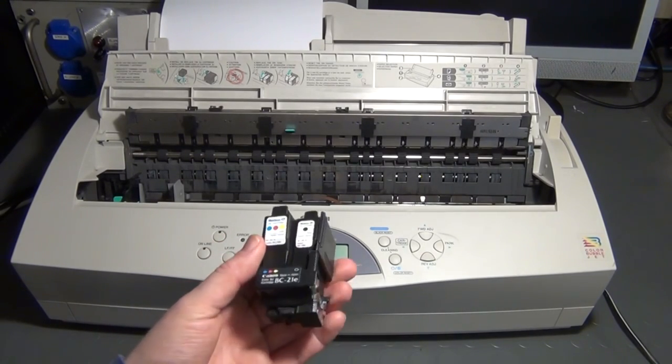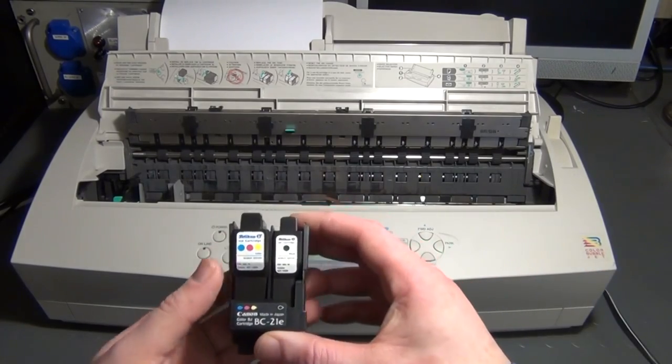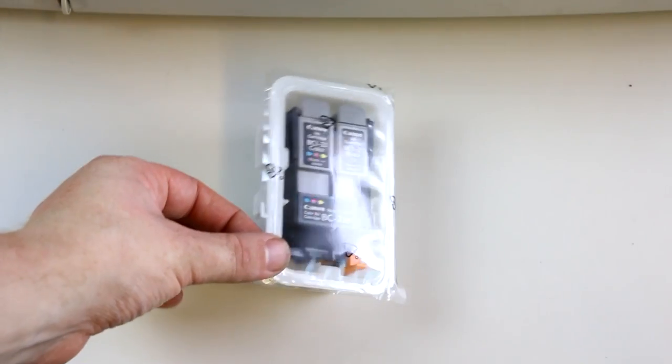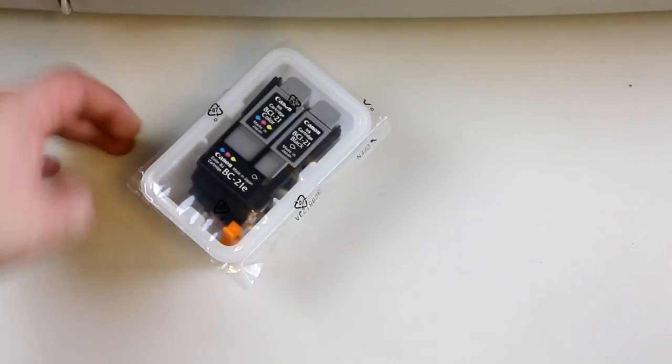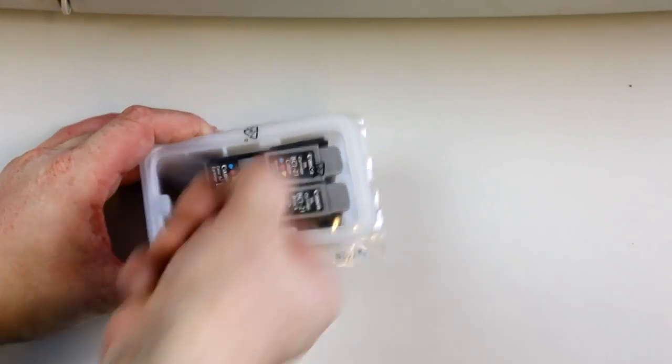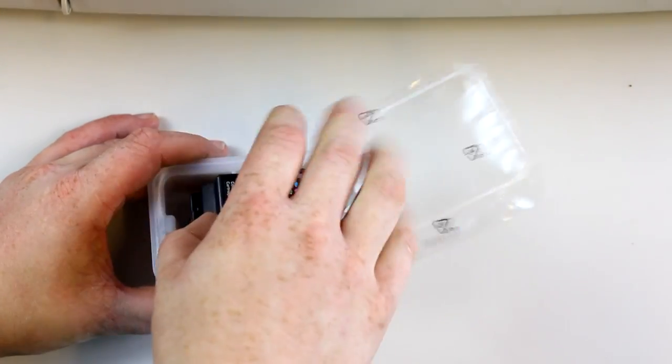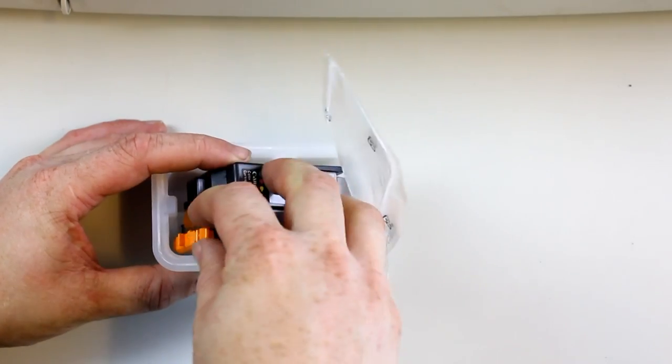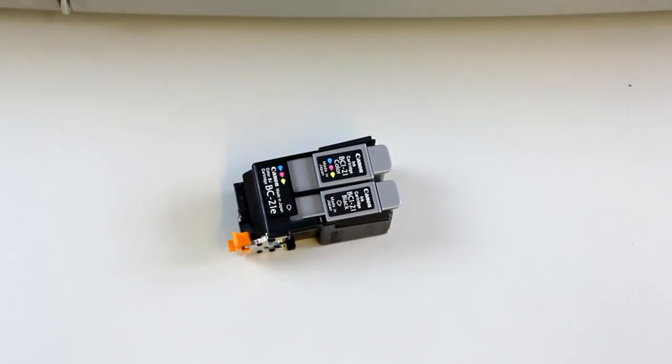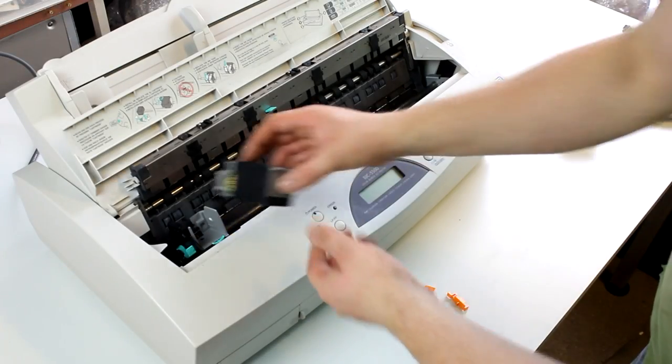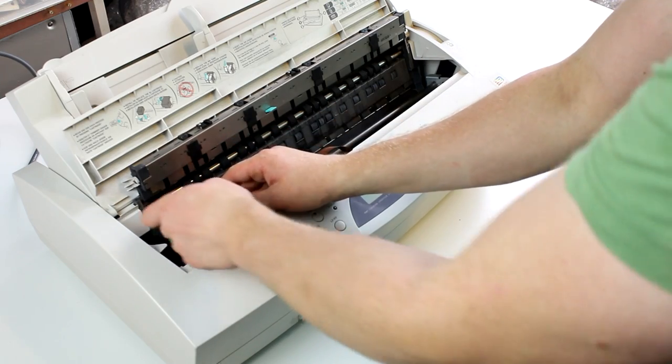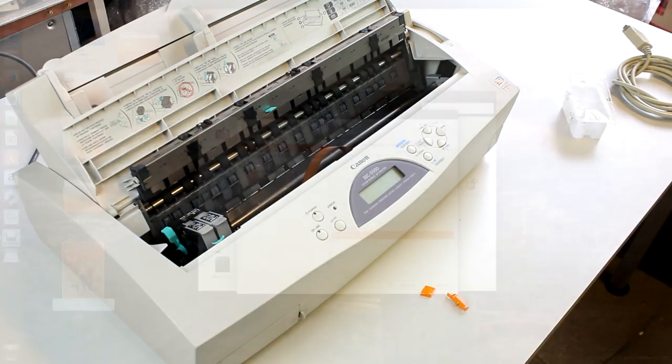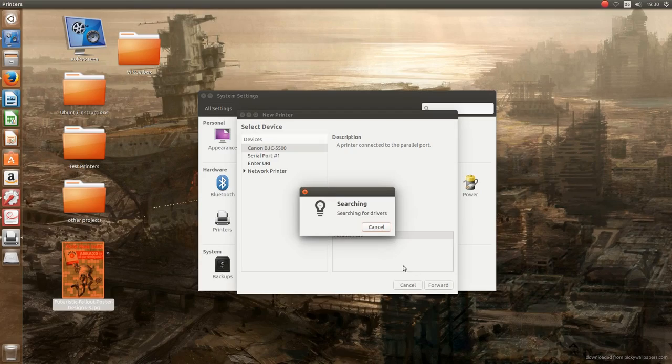So now I ordered a new print head that also came with new cartridges. Well, new, they are probably years old but they were still in the original packaging and sealed. I now installed them into this printer and let's print a test page. The installation process of even this rather rare printer seemed to go without any problems.